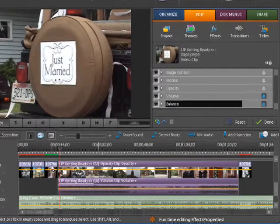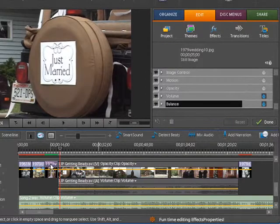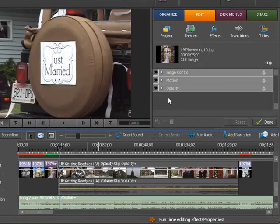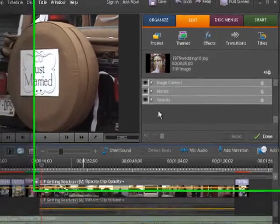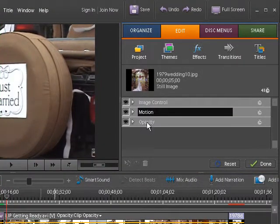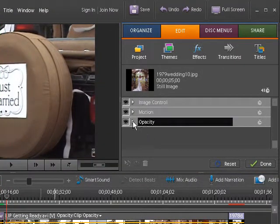If we click on a still image, you'll notice that there is no Volume and Balance. There's only Image Control, Motion, and Opacity.